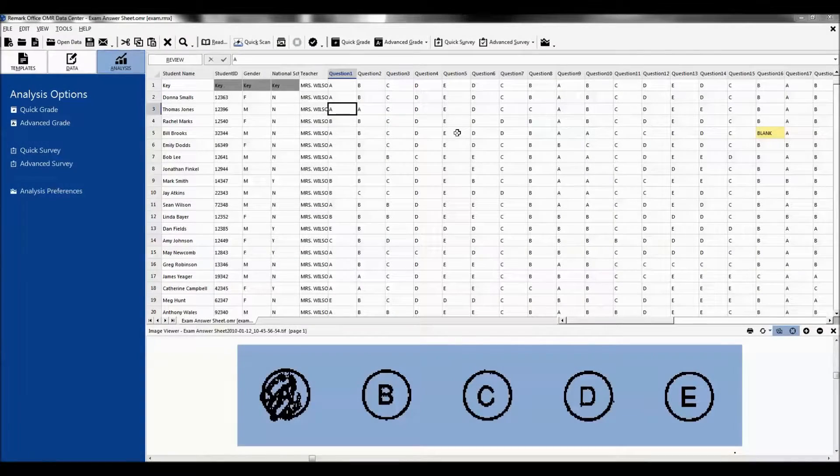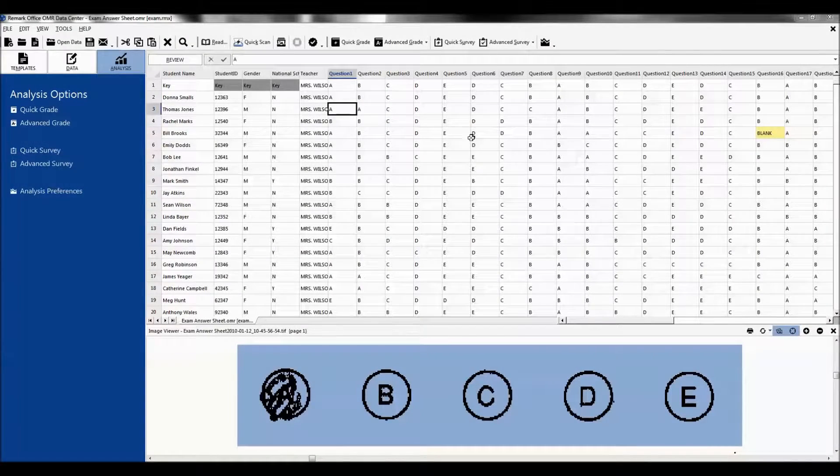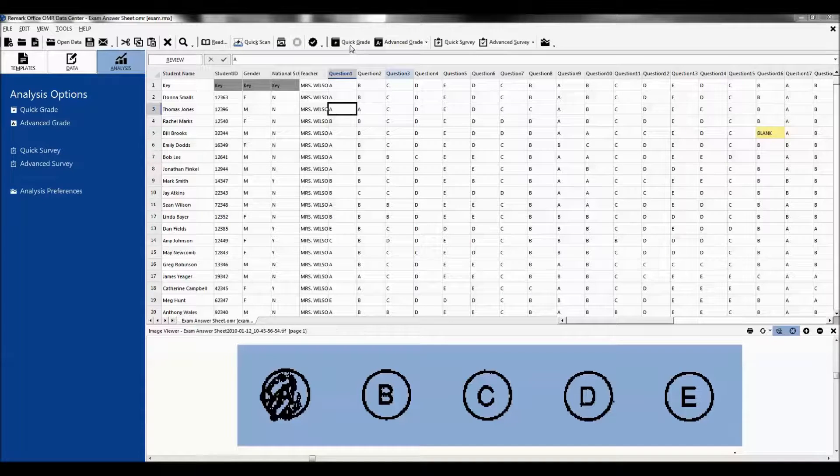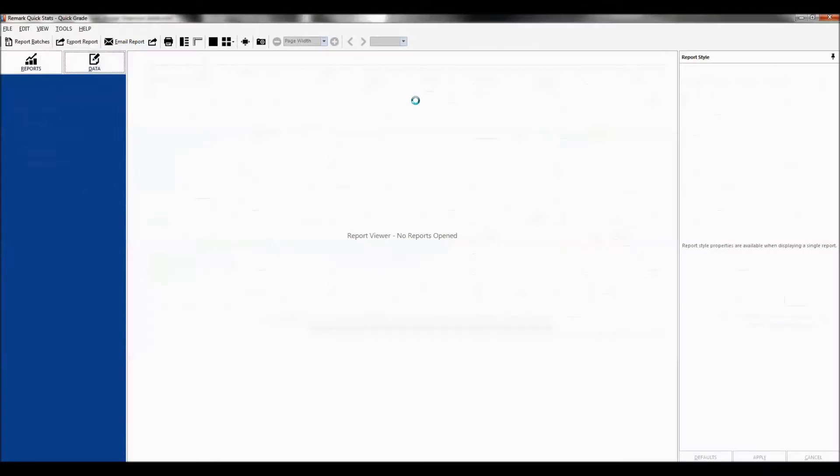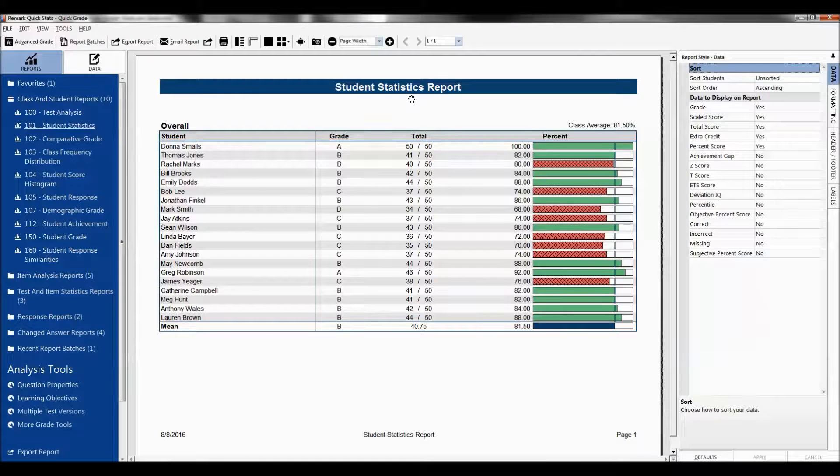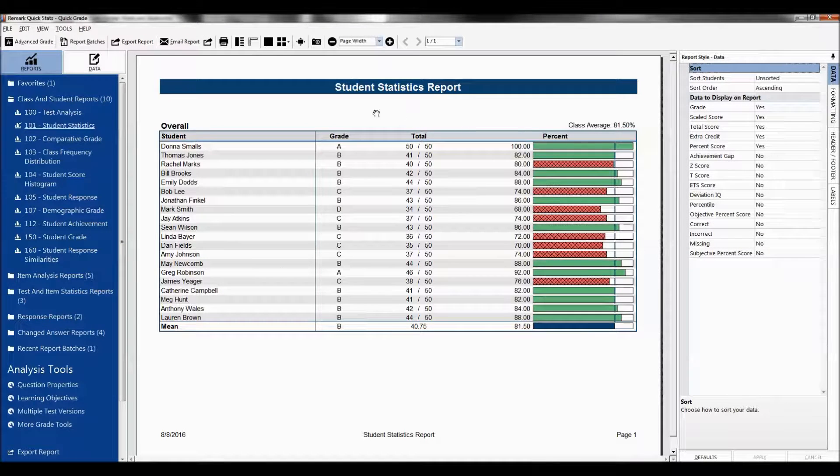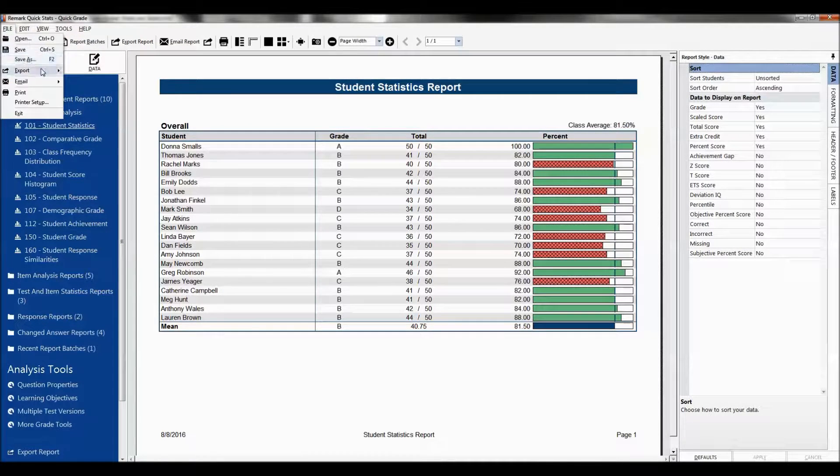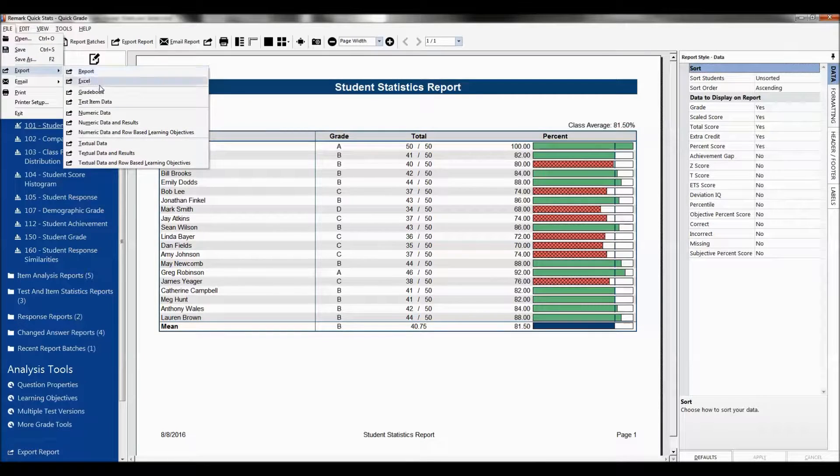To use Blackboard, you must first grade the data you have scanned using either Advanced Grade or Quick Grade. This brings up Remark Quickstats. Select the File menu, click Export, and then Gradebook.